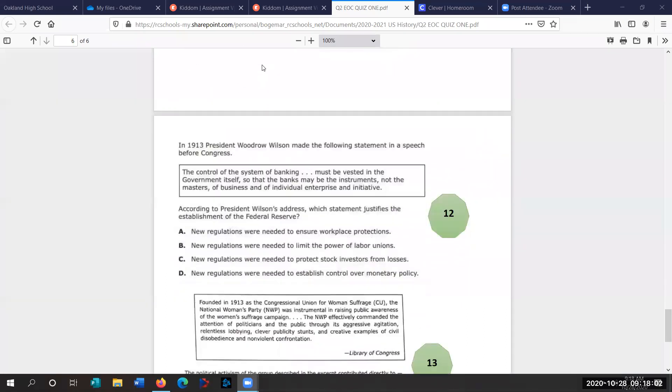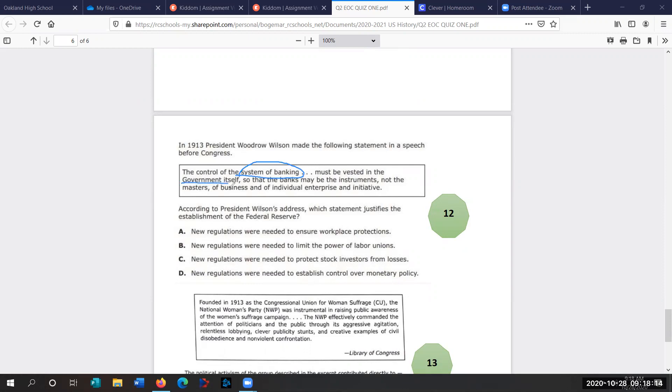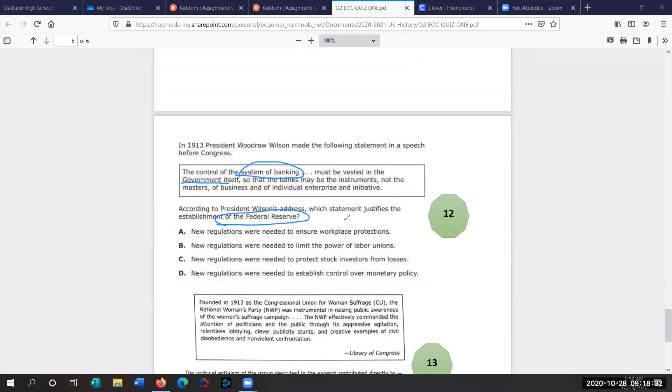Let's keep moving. Question 12. In 1913, President Woodrow Wilson made the following statement in a speech before Congress. The control of the system of banking must be vested in the government so that the banks may be the instruments, not the masters of business and of individual enterprise and initiative. According to President Wilson's address, which statement justifies the establishment of the Federal Reserve. Remember, the Federal Reserve system established regional banks that printed currency, controlled the money supply, set interest rates, maintained the overall health and well-being of America's economy. It's the beating heart of our economic system.